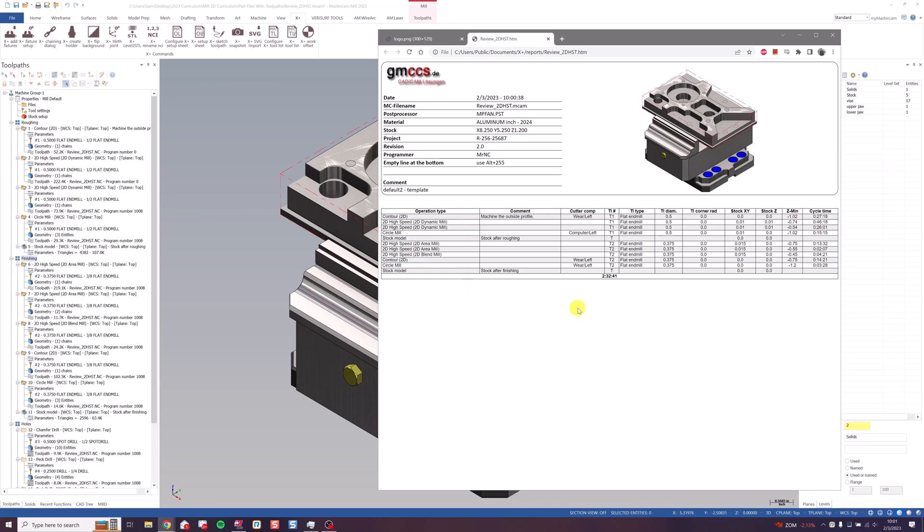You can get all kinds of information about the operations, including tool types, stock and X and Y, even the operation time and the total cycle time. It automatically puts a screenshot of the Mastercam graphics window, and you can even add your company's logo.